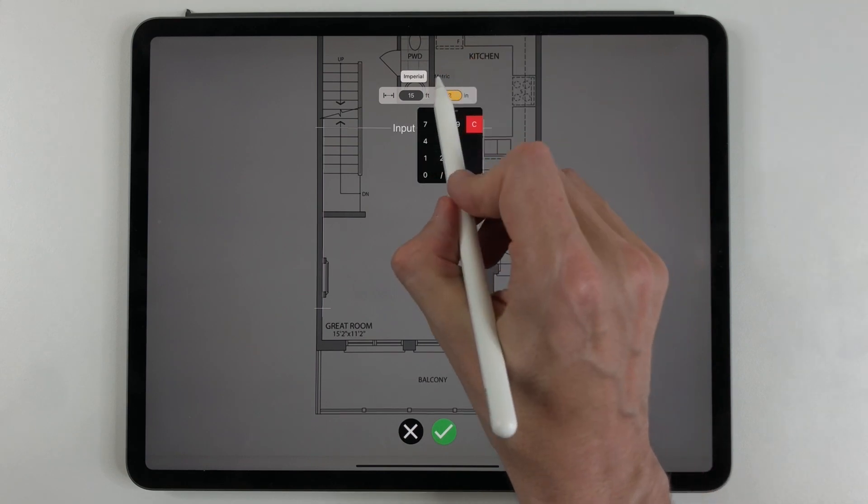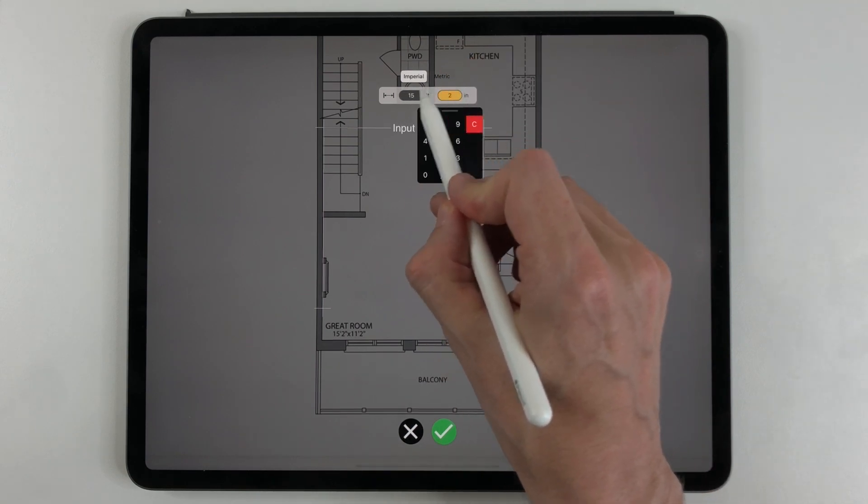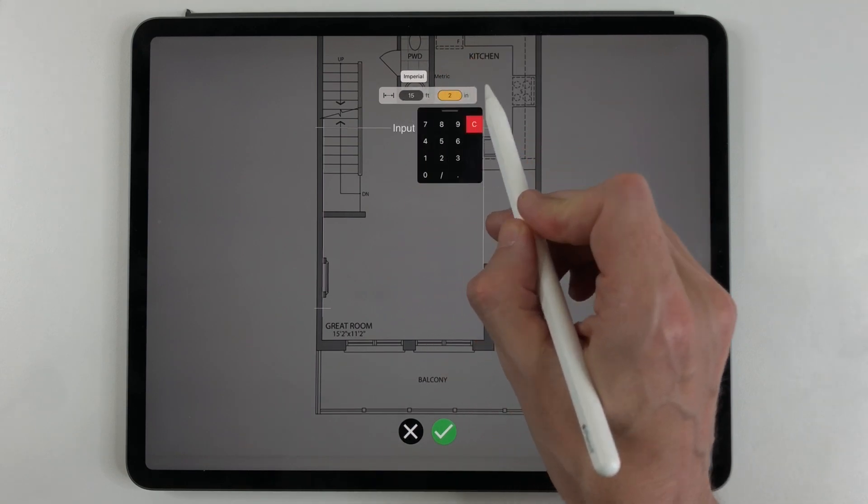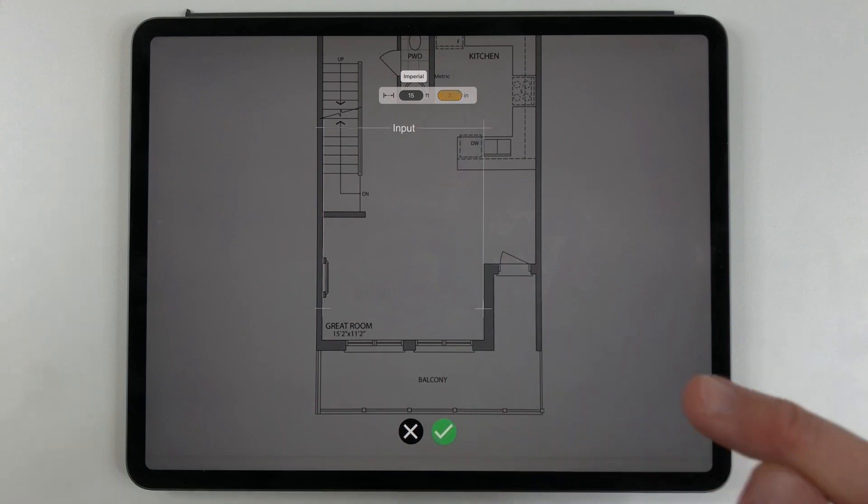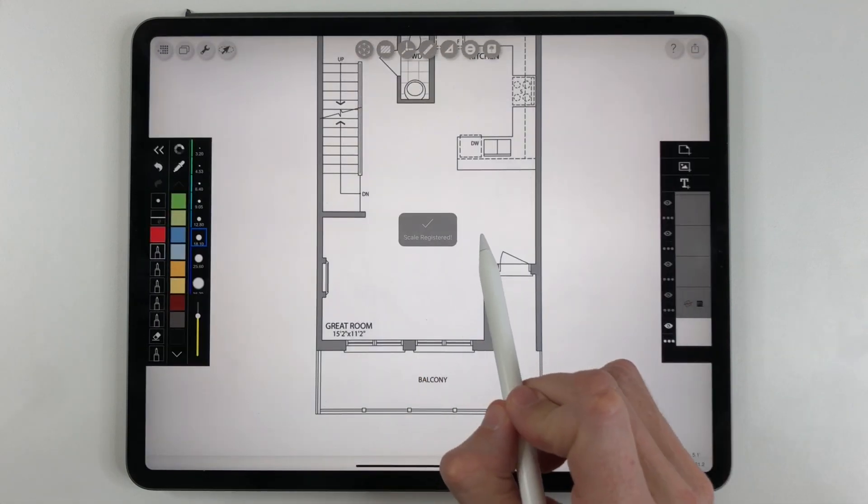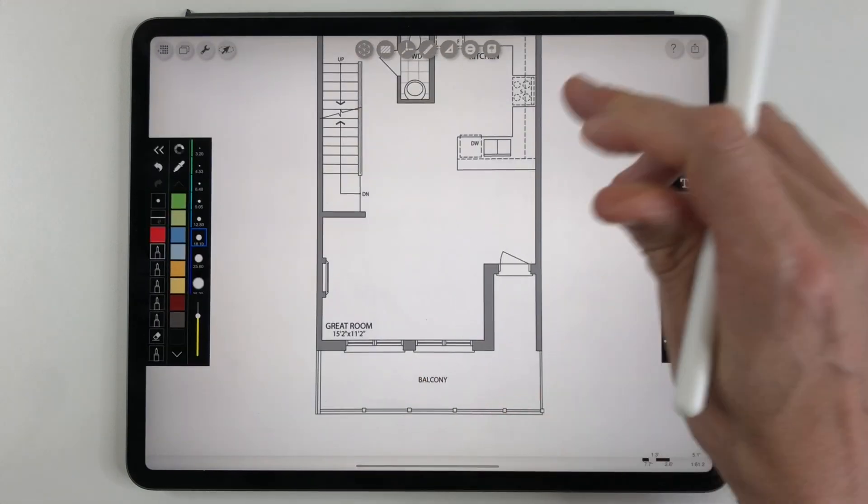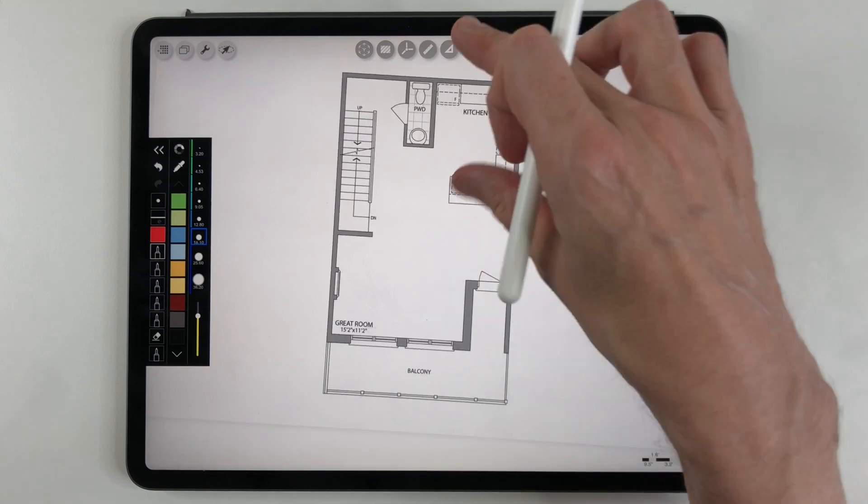Now you also have the option of doing it metric. You can decide if you do imperial or metric. I'm doing it in imperial. I'm going to hit the check mark and it says scale registered! So now our drawing is to scale.